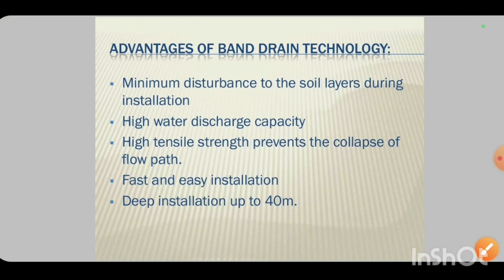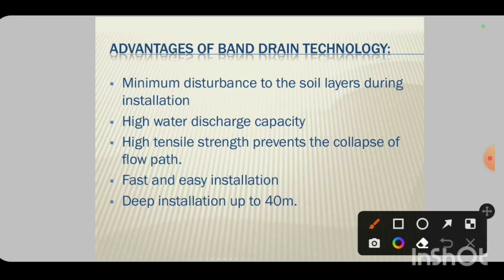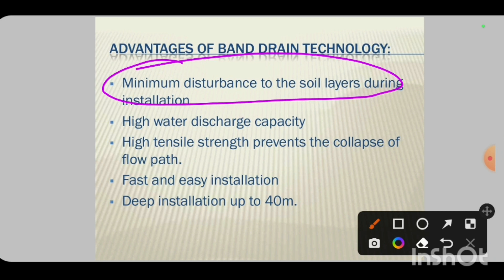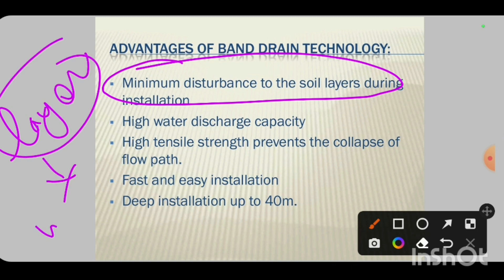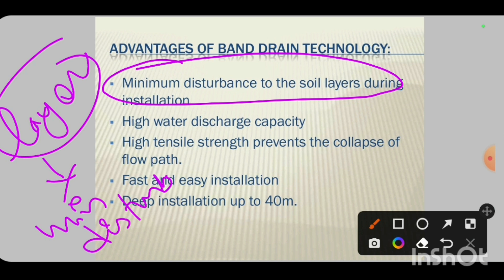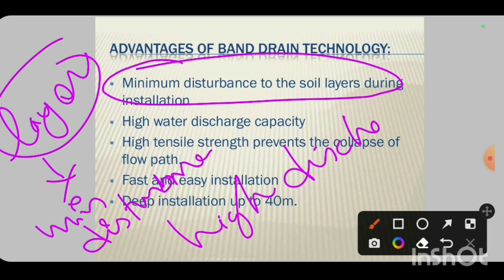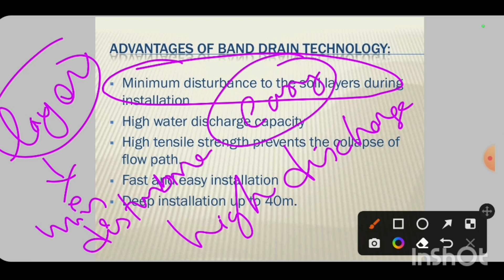What are the advantages of this technology? First: minimum disturbance of the soil layer during installation — minimum disturbance to the soil stratification and layers. Second: high amount of water discharge capability. Third: easy to install. Fourth: deep installation is possible — up to 40 meters depth.